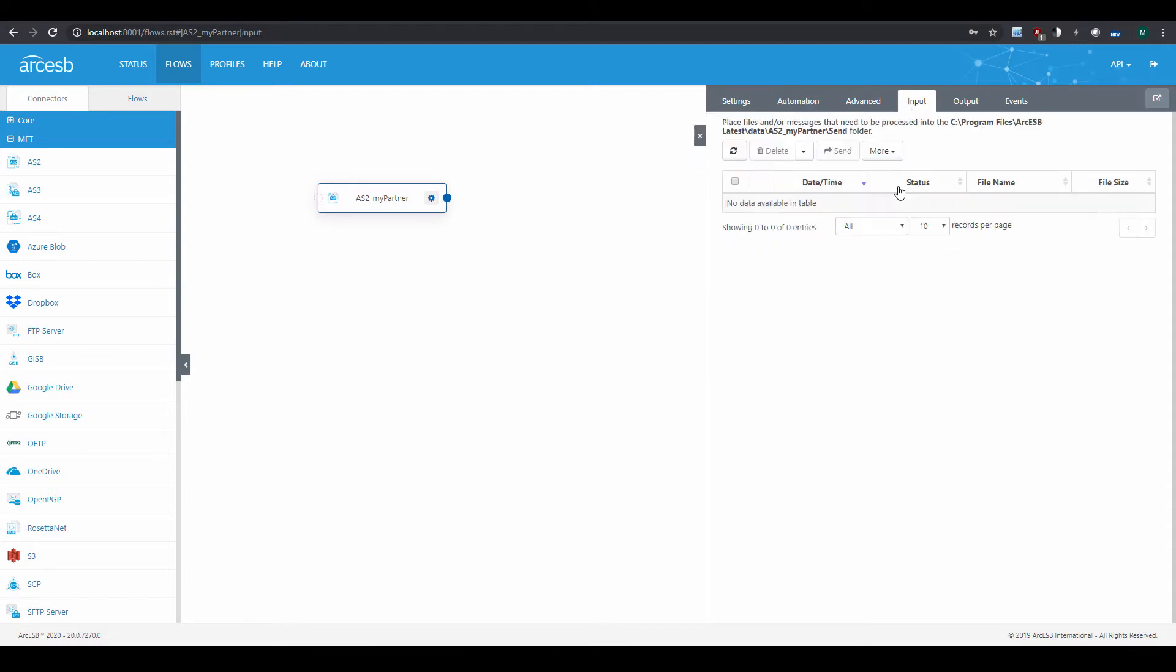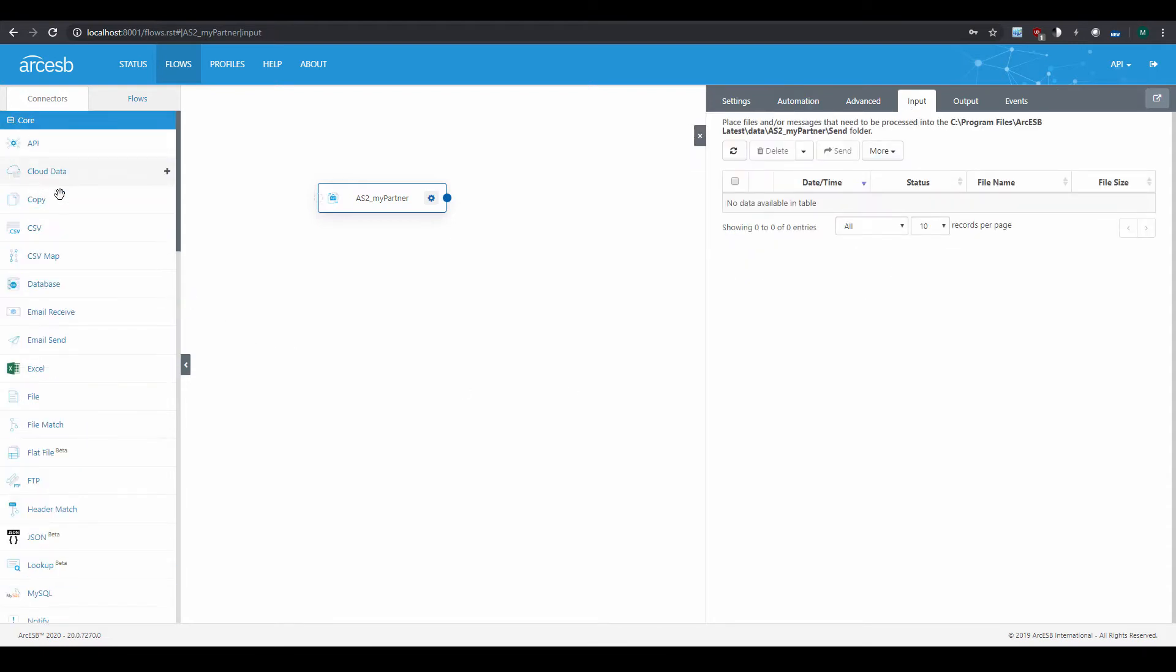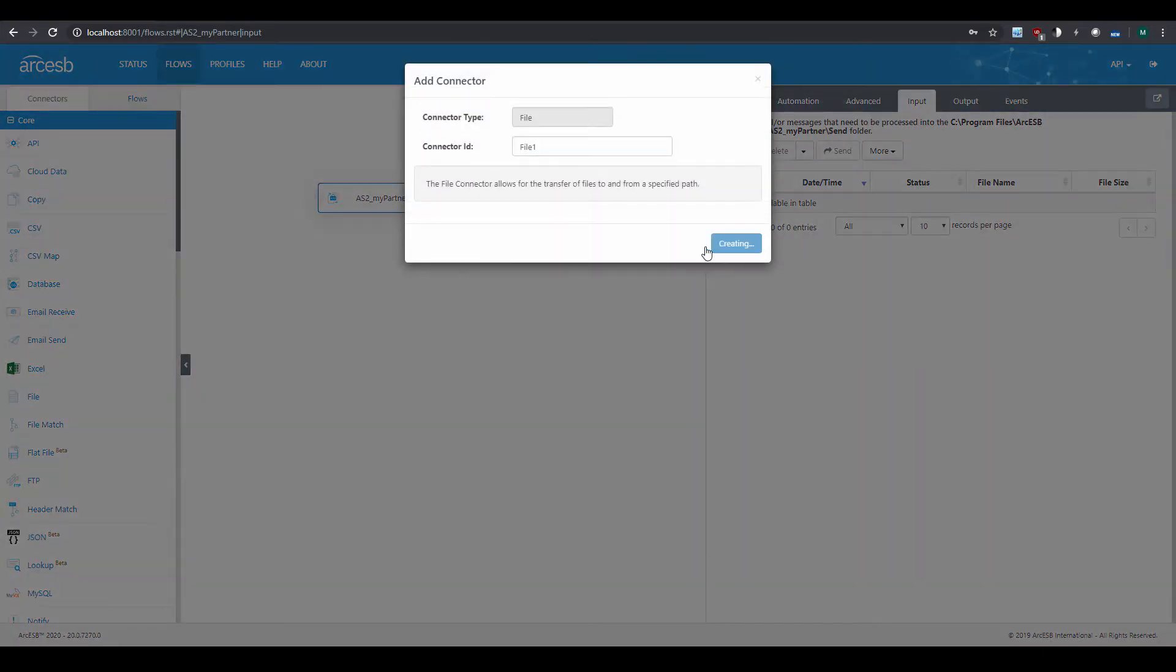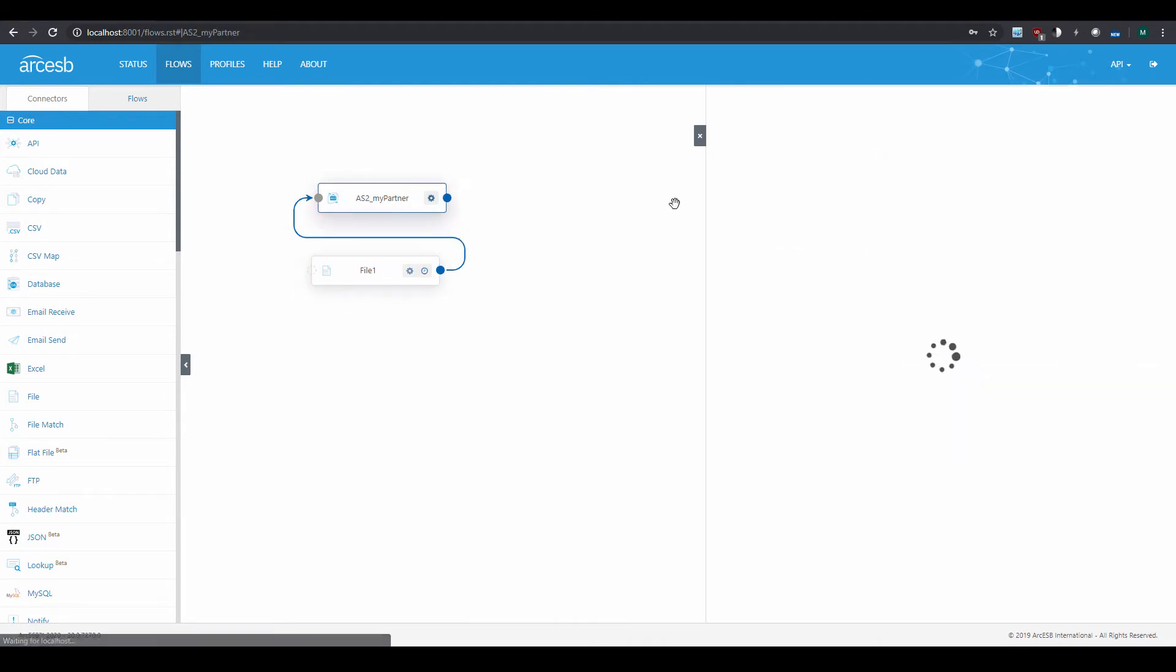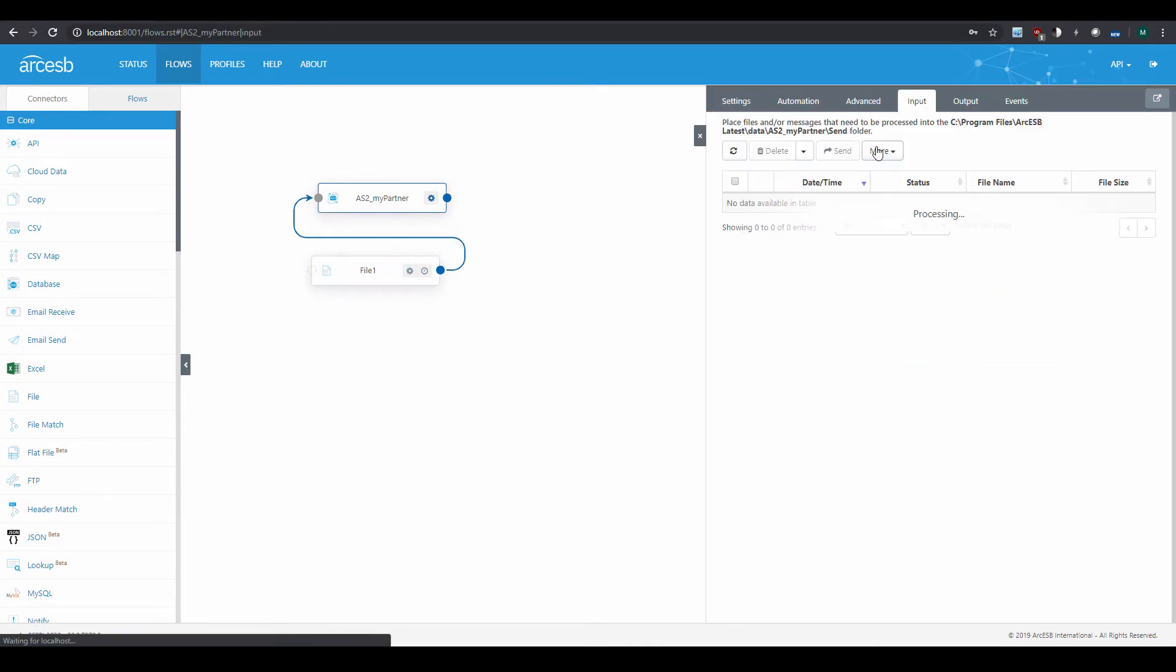There's one more thing to note about this Send folder. Let's say I add another connector to the flow, like this file connector. If it's connected to the AS2 connector like this, then files picked up by the file connector will automatically move to the Send folder for the AS2 connector. Then it'll be sent out just like any other file.